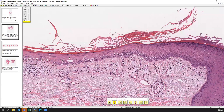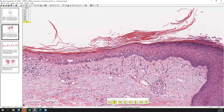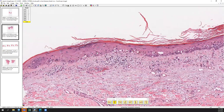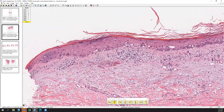Notice how the infiltrate is pretty pauci-inflammatory. Really only the basal vacuolar change and the dyskeratosis are going to signal GVHD if you weren't given a clinical history.